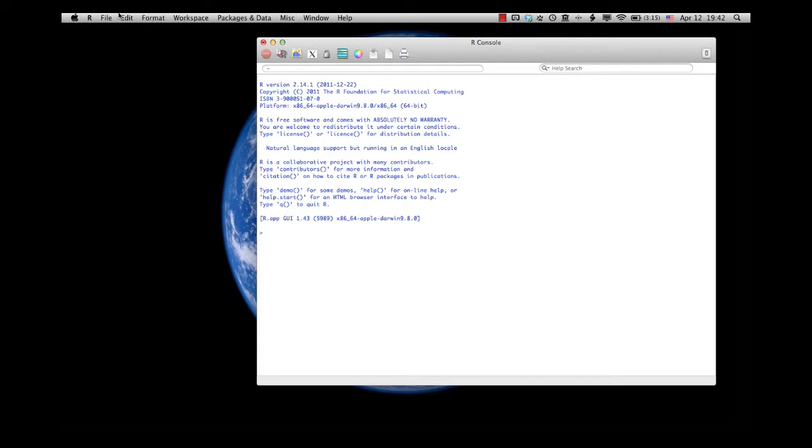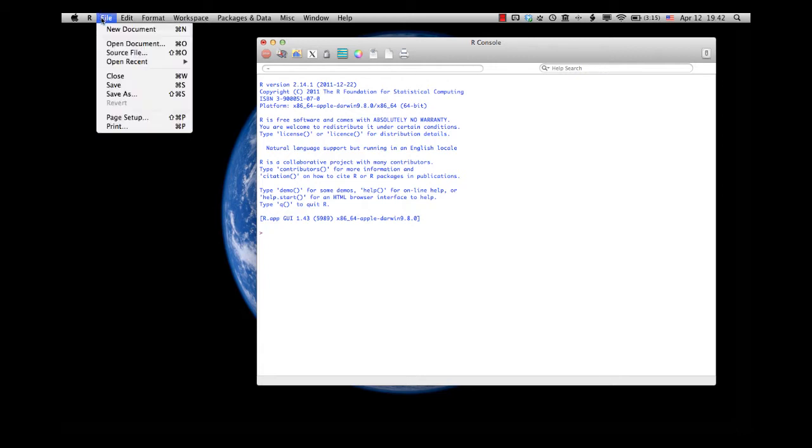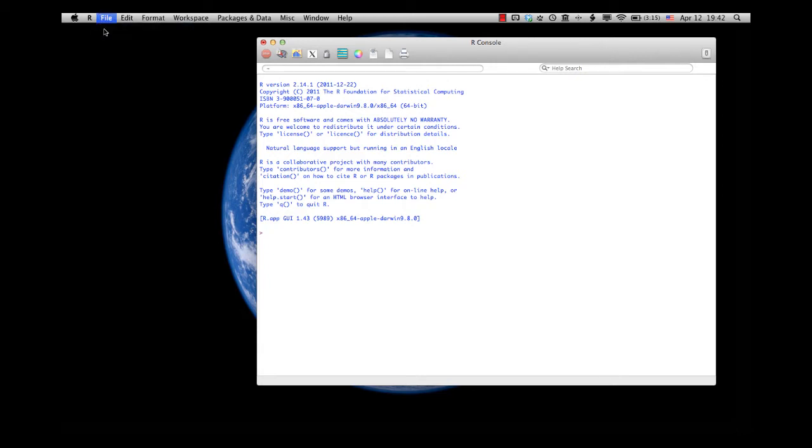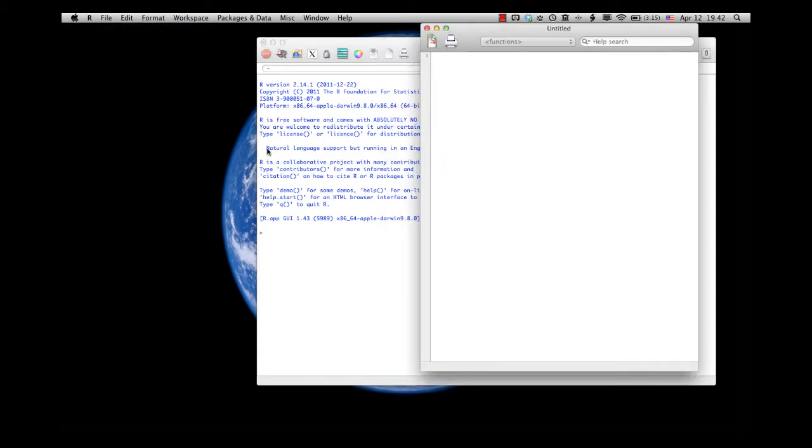If you want to use the scripting, you say New Document, and here's your script window here. And we're going to review the differences between scripts and typing into the R console when we talk about it using the RStudio example.